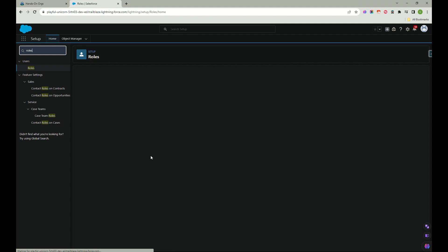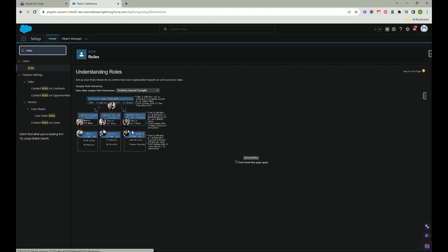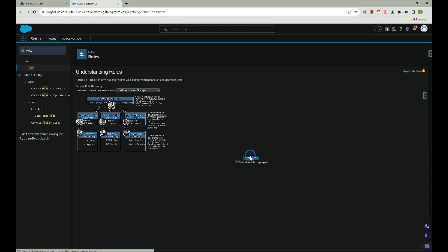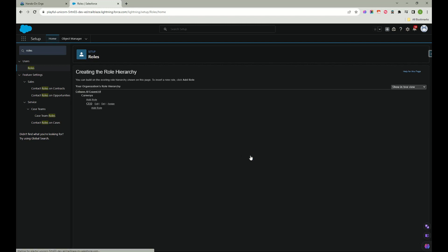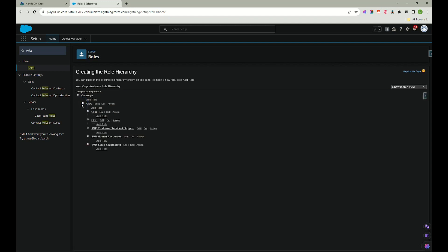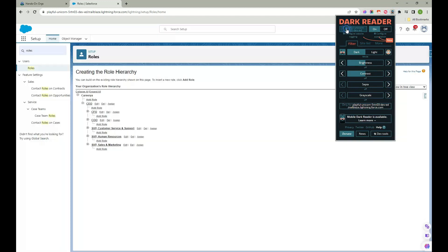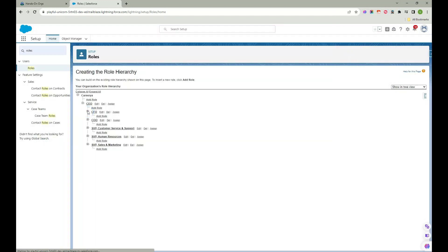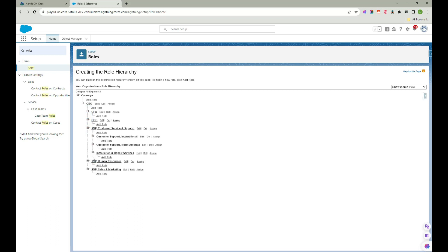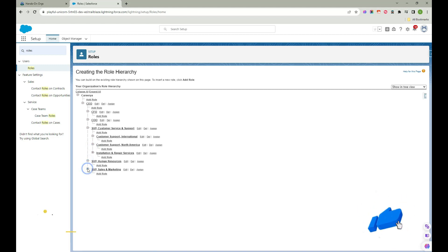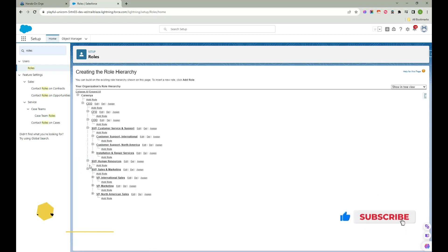Once I clicked on roles I was able to see something called this. You can select territory based and set up roles. Now I will tell you what exactly happens here. So I just expanded CEO and expanding CFO.